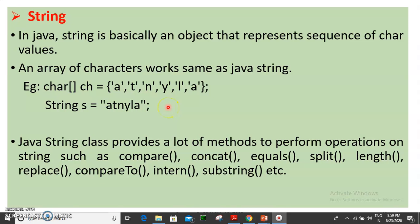Good morning students, we are learning Java tokens. The next token is string. What is string? We have a sequence of characters in double quotes.